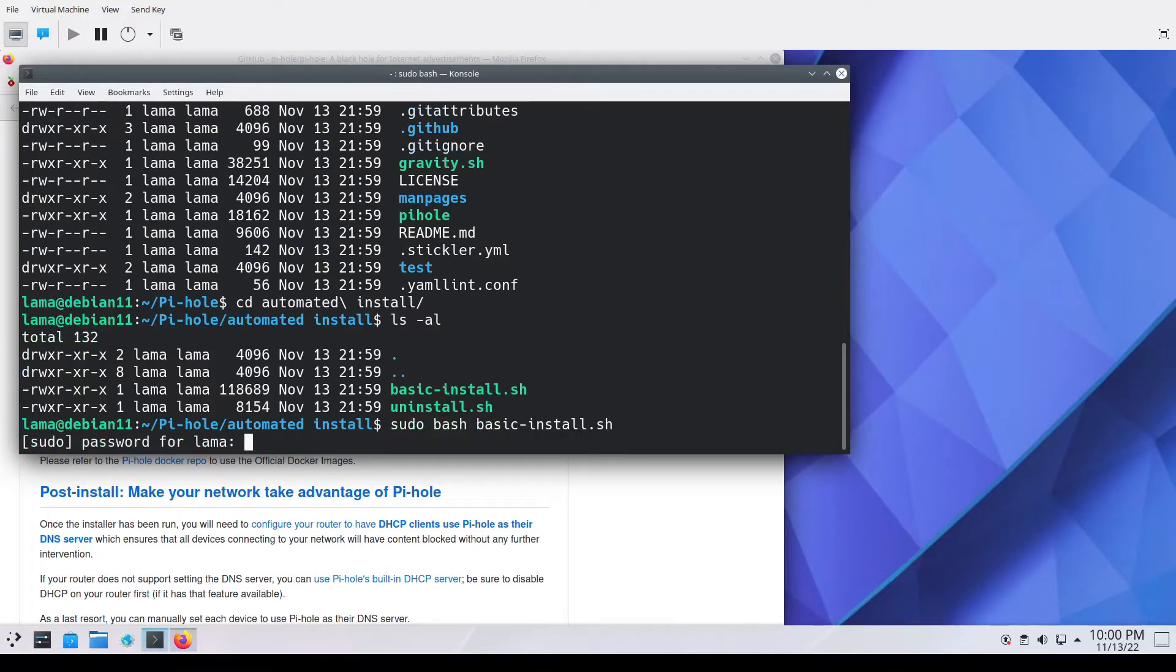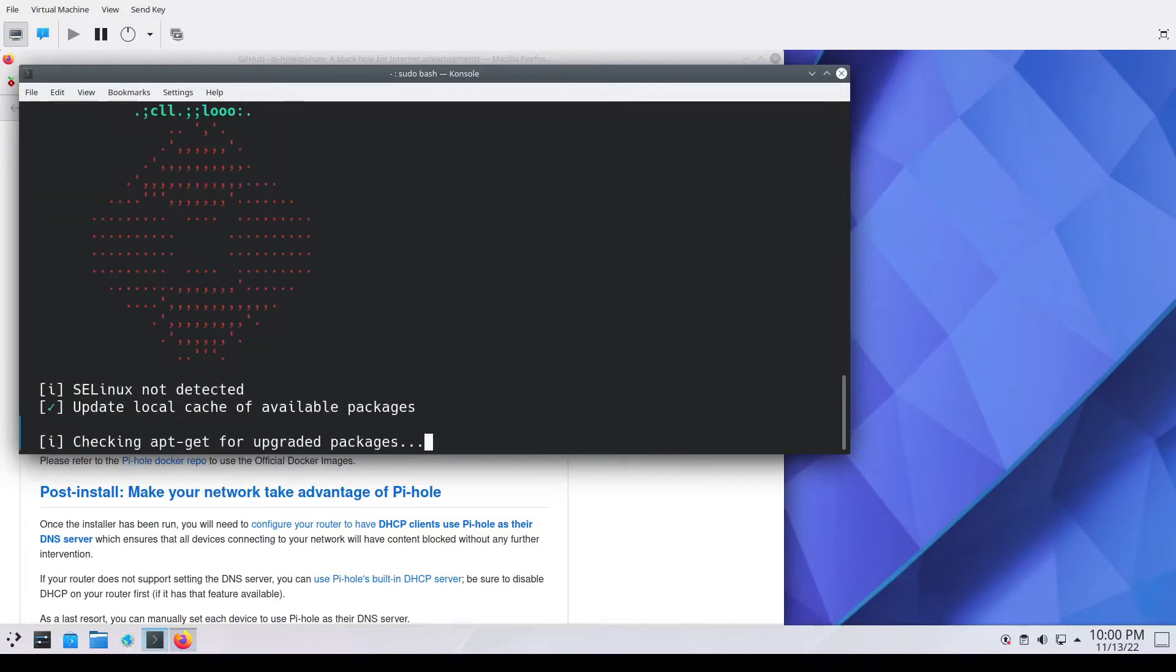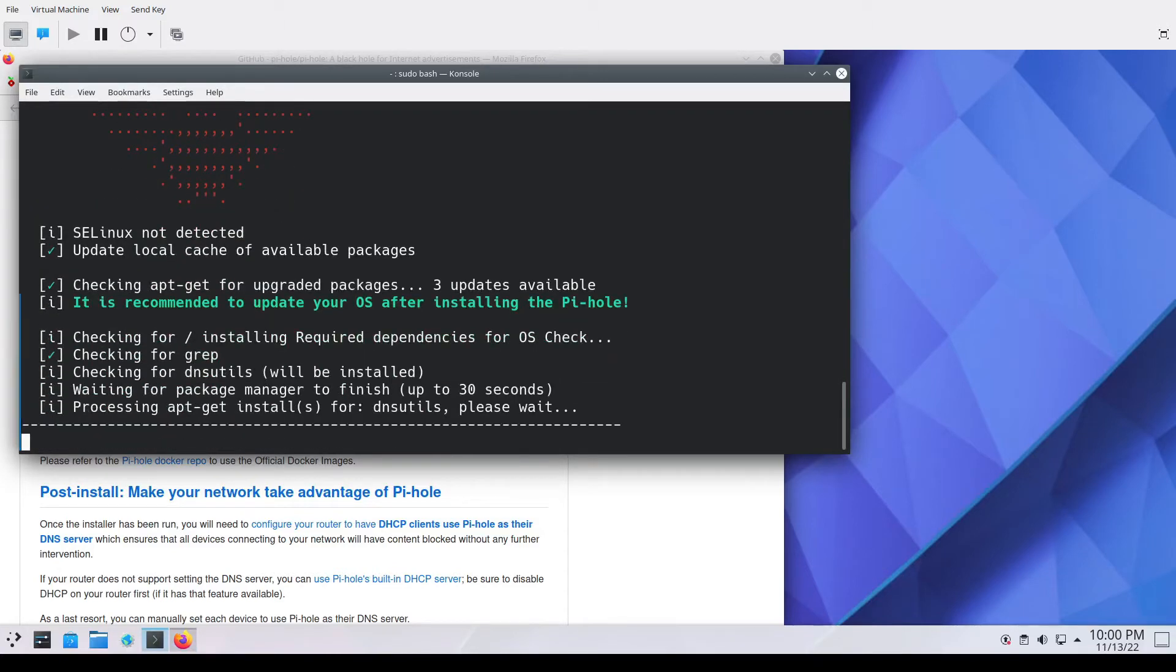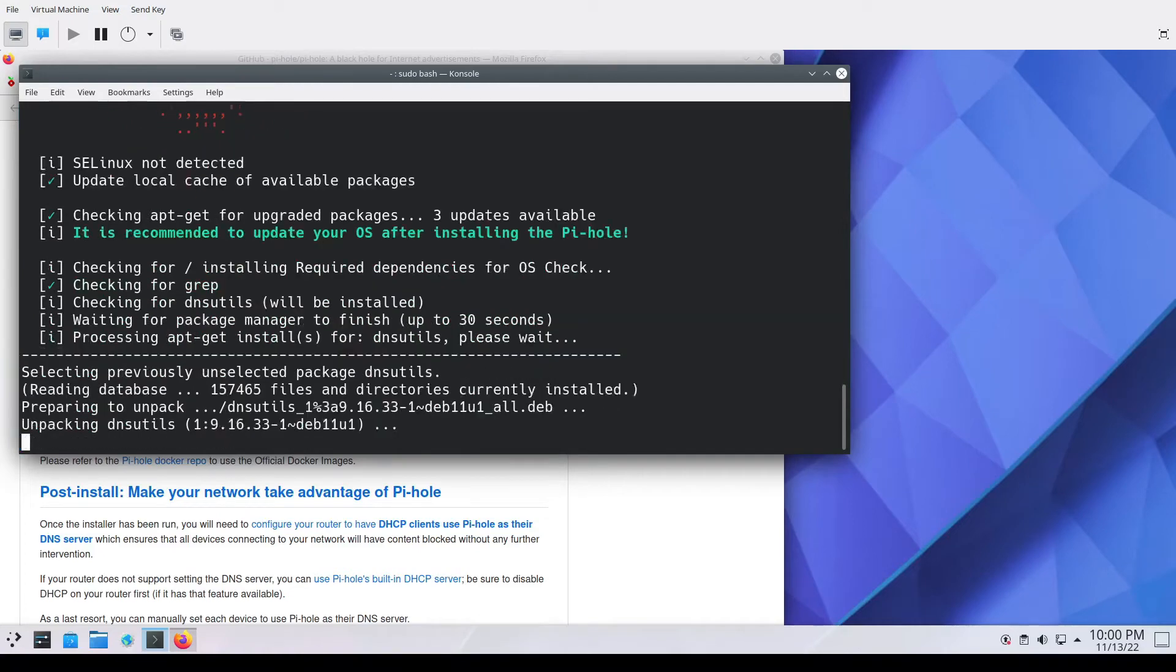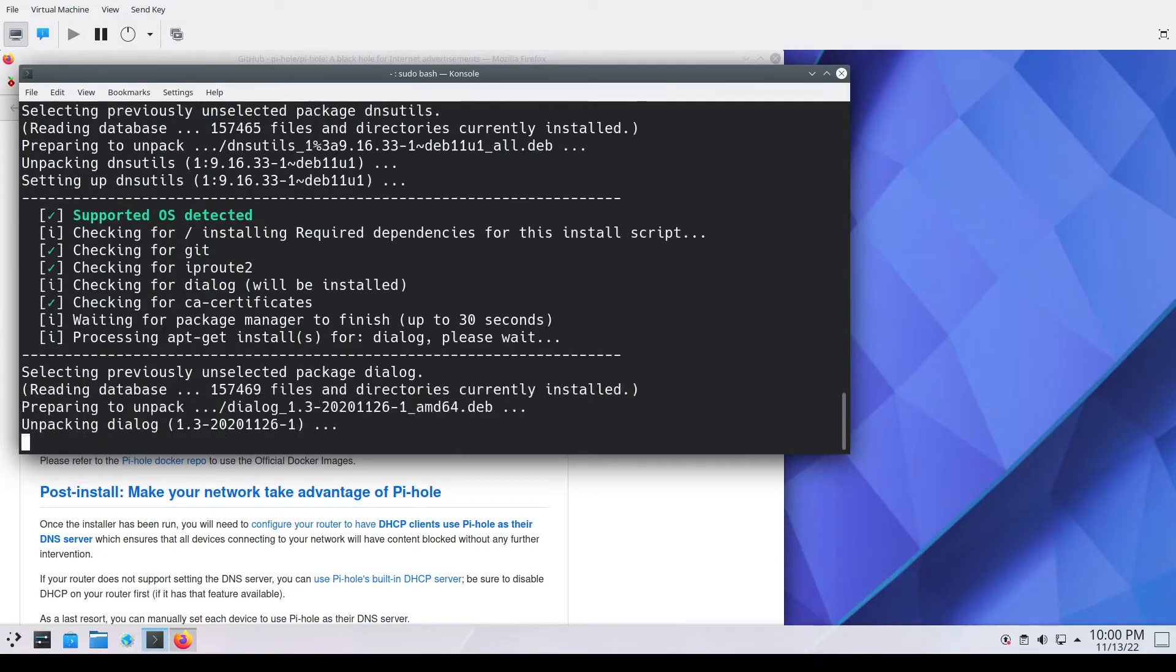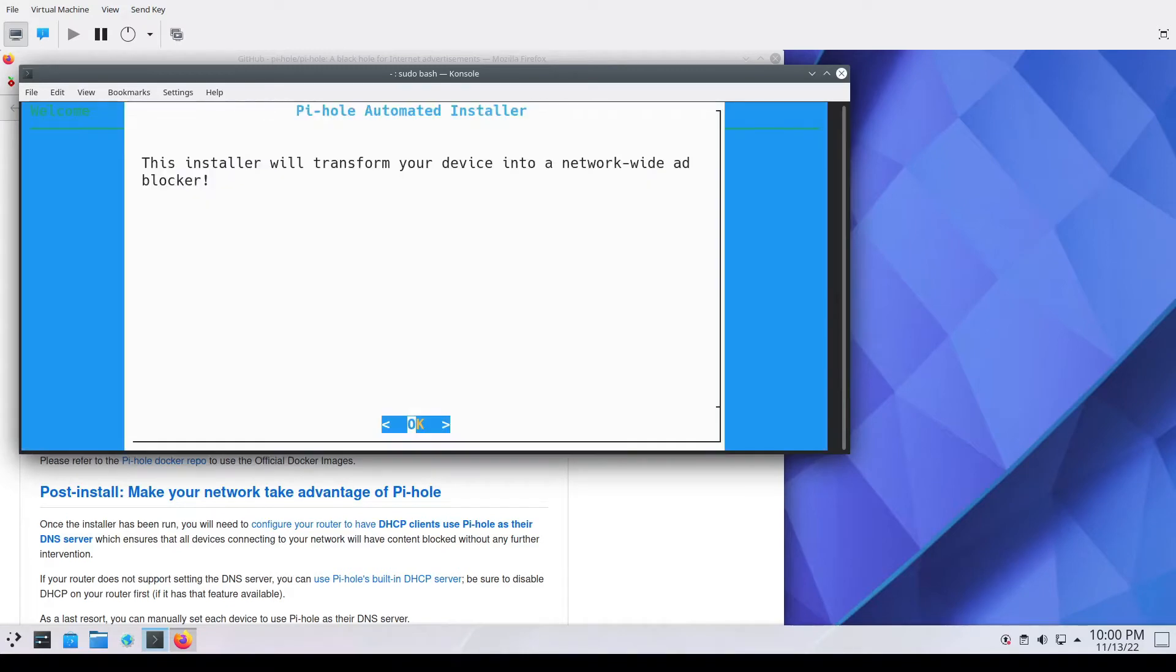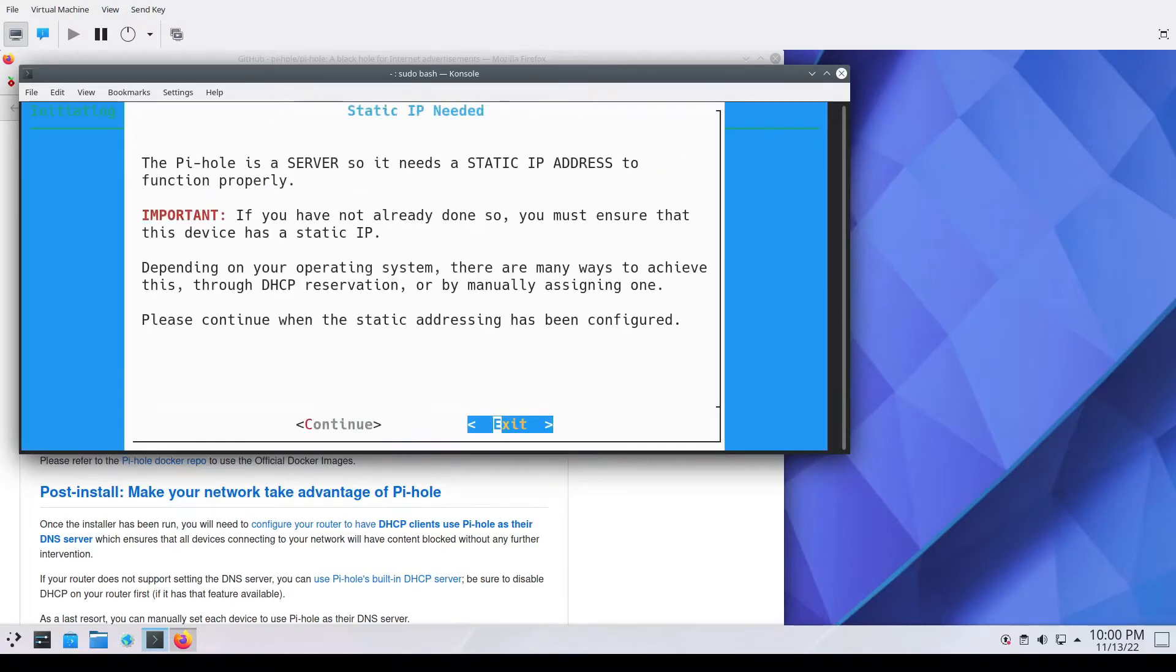I did not set that ahead of time. I wanted to make sure you saw that. You do have to set a static IP to consistently use the PyHole in the manner intended. You point your browsing systems to the PyHole as the DNS and that's what we're going to be doing here in this next section.